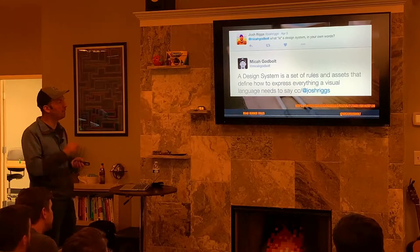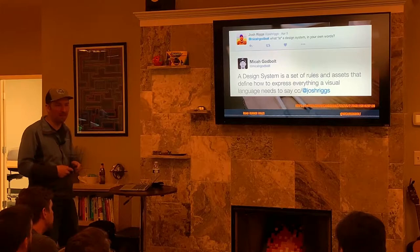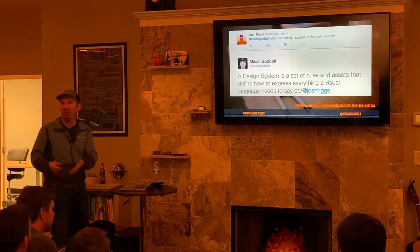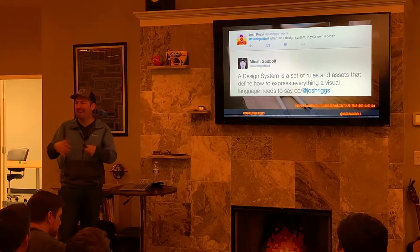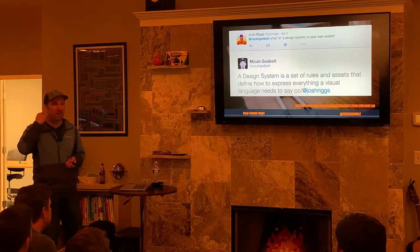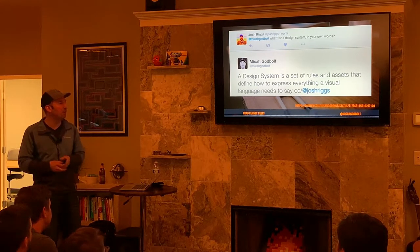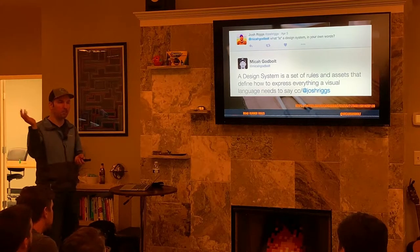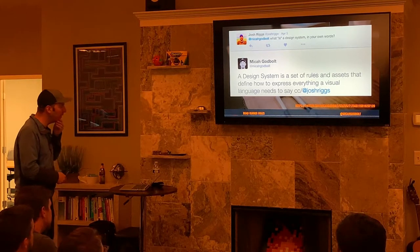Again, we're talking about rules — talking about assets, those things that are created — and we're talking about expressing things that a language needs to say. How do we speak something? If I don't have the words to express something to you verbally, I'm stumped. If you're not native to a language, you might forget what the word is and can't express that simple thing. That's the same notion of a design system — we need to be able to express everything that visual language needs to say, because it's not just a poster on the wall; we need to actually be able to build this in a website.